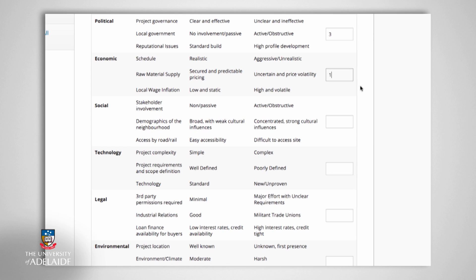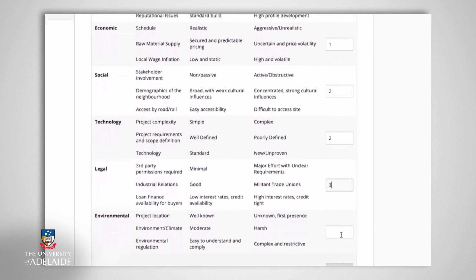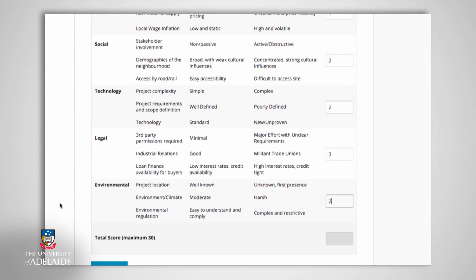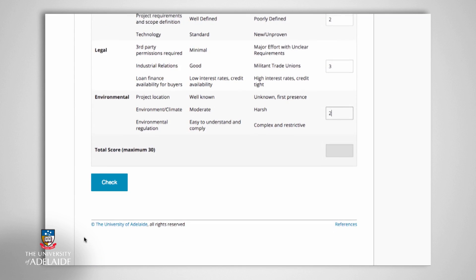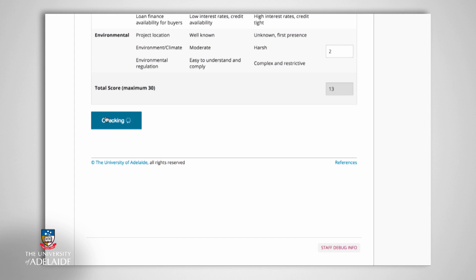Once you have assigned a score between 1 and 5 in each of the PESTL categories, you are able to observe your risk assessment out of a maximum of 30, and the interpreted result will provide you with an indicative level of risk for your project.